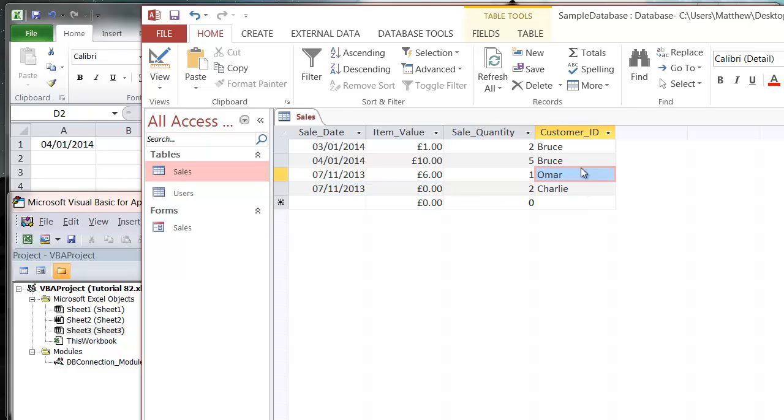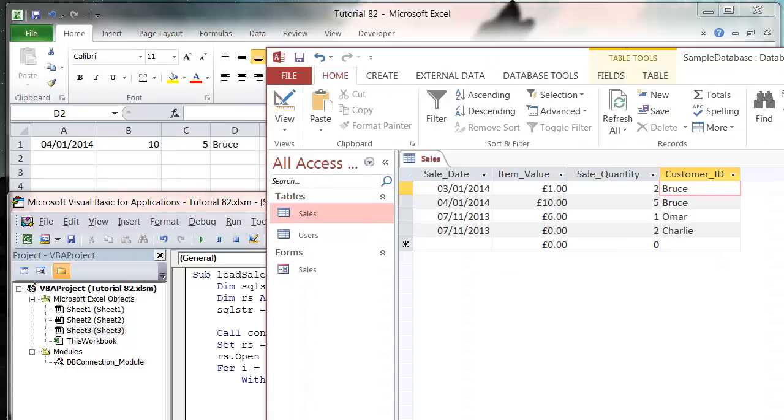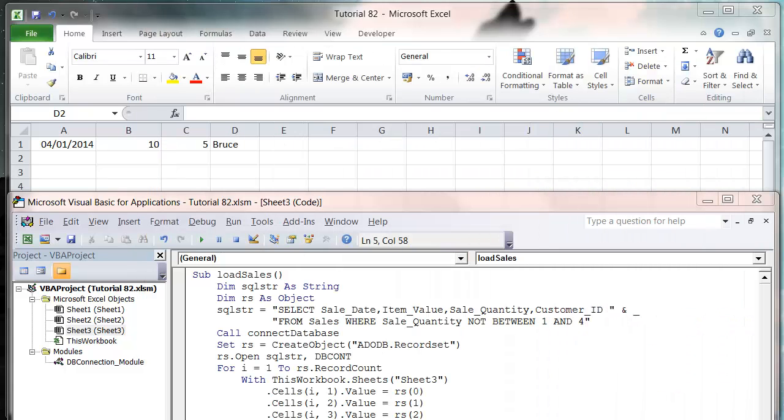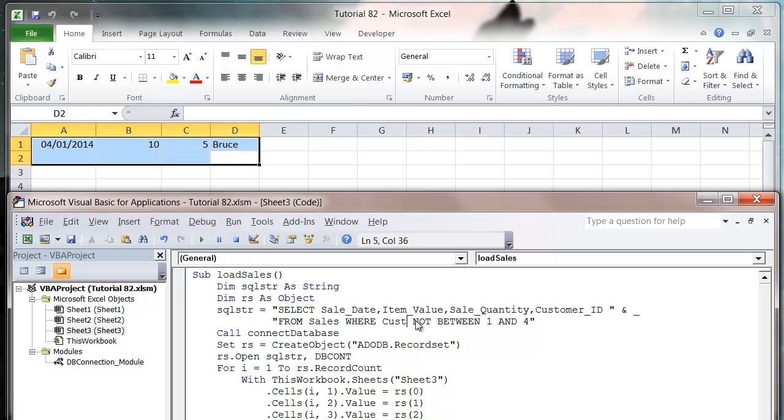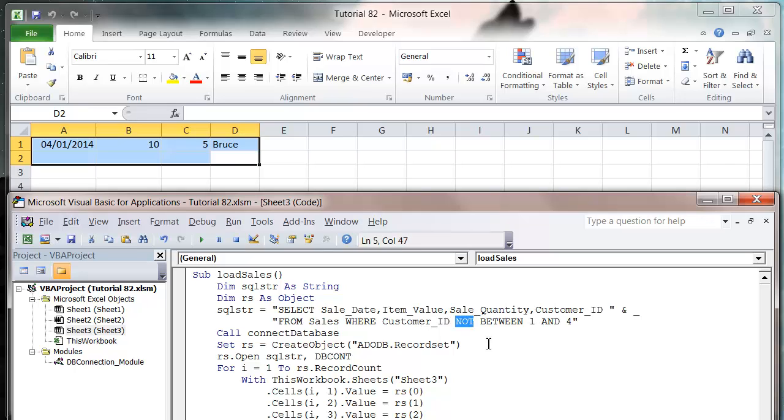Let's say we want to bring through everyone with a name that starts with A through to D. We can put WHERE customer_ID is BETWEEN, and then you just put in your letters - so A and D with single apostrophes. Let's press play on this.